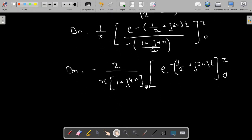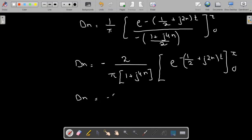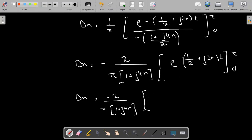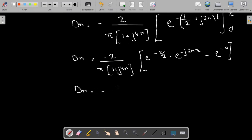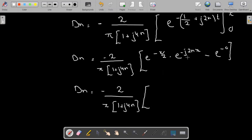Substituting the limits: d_n = -2/(π·(1 + j·4n)) times [e^(-π/2) · e^(-j·2n·π) - e^0]. Putting t = π gives e^(-π/2) · e^(-j·2nπ), and putting t = 0 gives e^0 = 1. Now e^(-π/2) = 0.207.